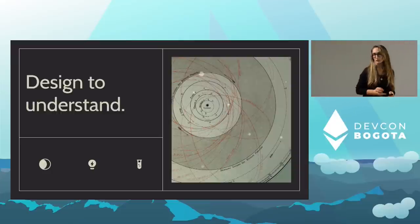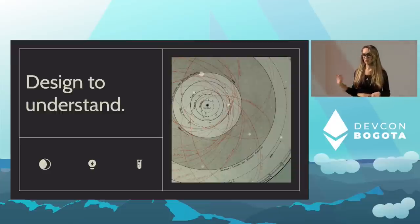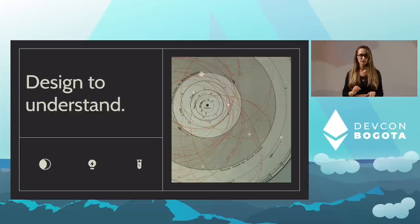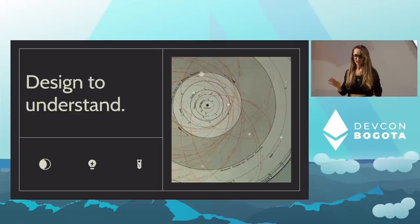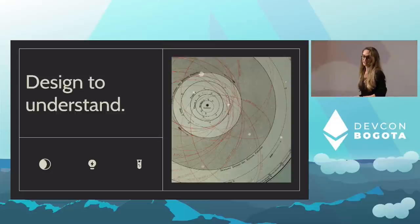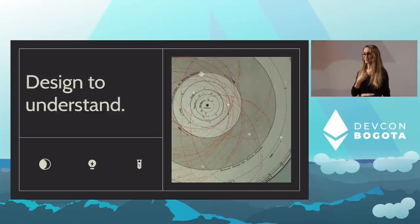The only way to create better, more usable interfaces is by exploring and iterating our work. We're only at the very beginning, and there are many design cycles in our future, which to me is super exciting.